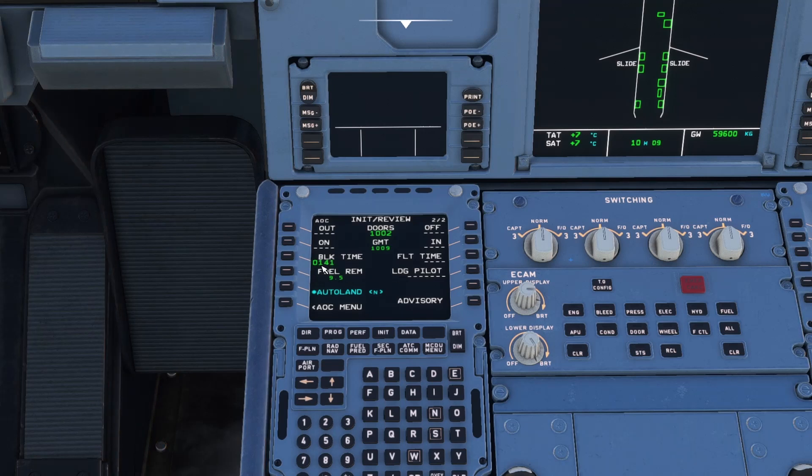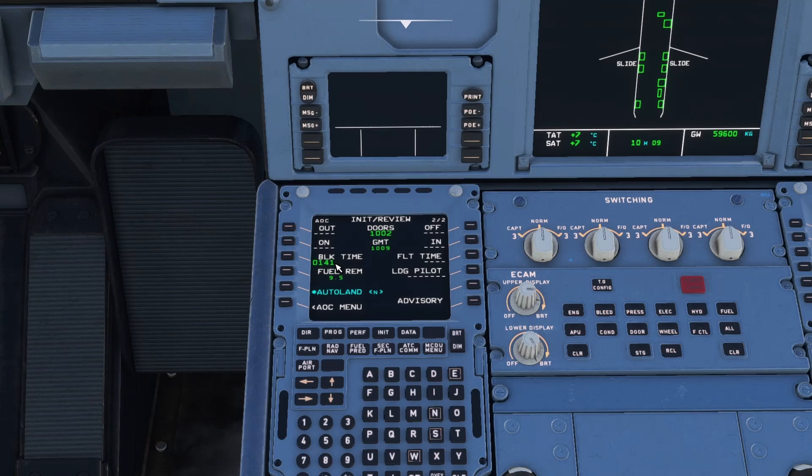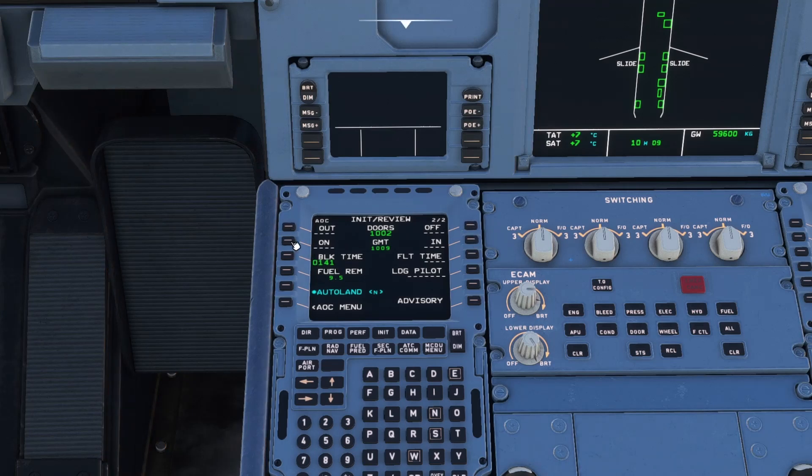And we can see there a block time of 1 hour 41 minutes. And this will probably update as we go. So on blocks, in blocks, flight time, landing pilot, things like that.